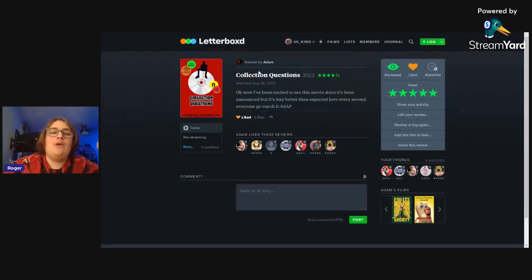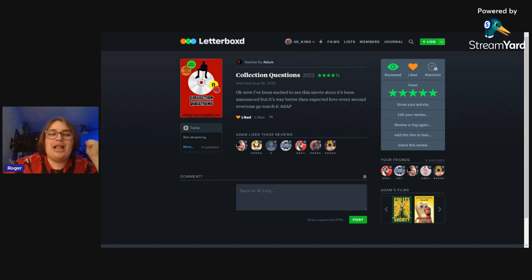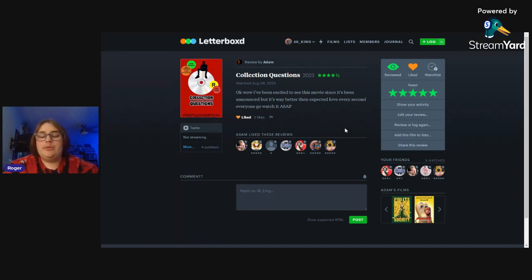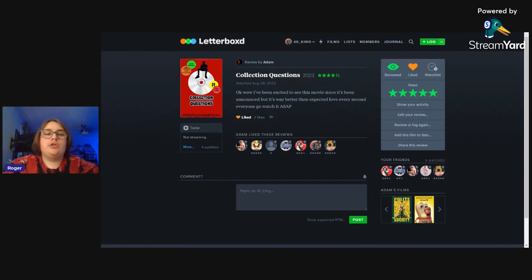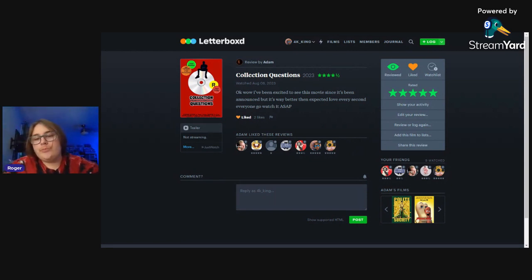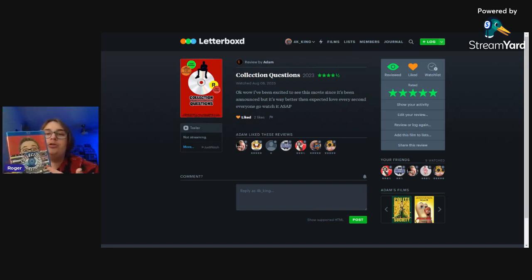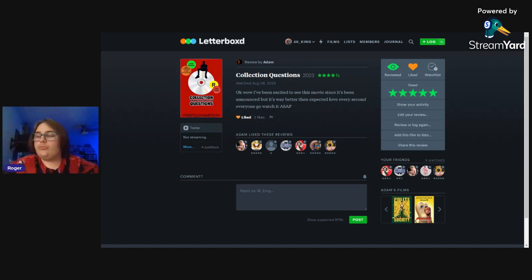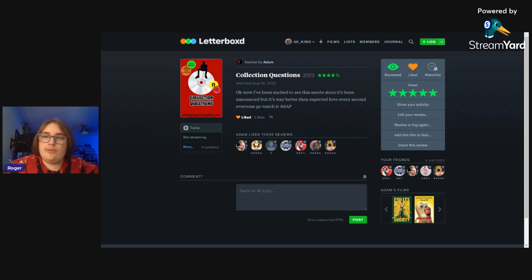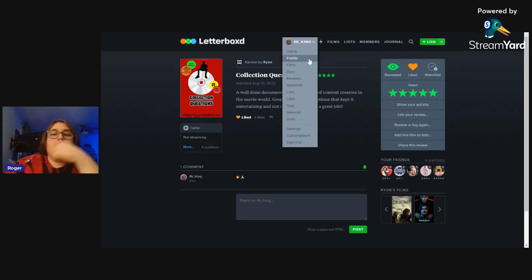Next up we have a review from Adam. Says 'Okay wow, I've been excited to see this movie since it's been announced but it's way better than I expected. Love every second, everyone go watch it ASAP.' Adam, thank you. Yeah, it was announced a while ago. We definitely could have released it once it actually was done but we wanted to make sure and get it onto disc. It's a documentary about physical media so you know, it deserved to be on disc. And we did the DVD and it sold very well. We sold almost all of our copies so we were able to put that money towards a Blu-ray.